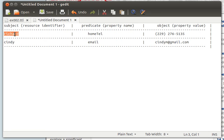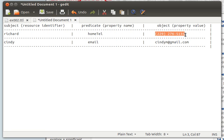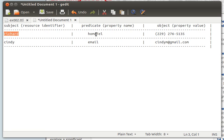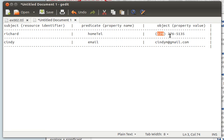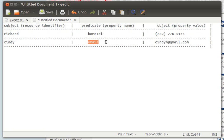For example, if we had someone by the name of Richard, he may have a home telephone number and the value of that telephone number is this number here. So the subject is Richard, the property is home telephone, the value is this. Again, the subject Cindy has an email, and her email is cindym@gmail.com. This is what it looks like in normal view.